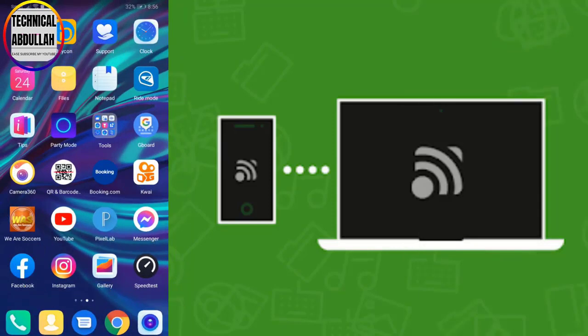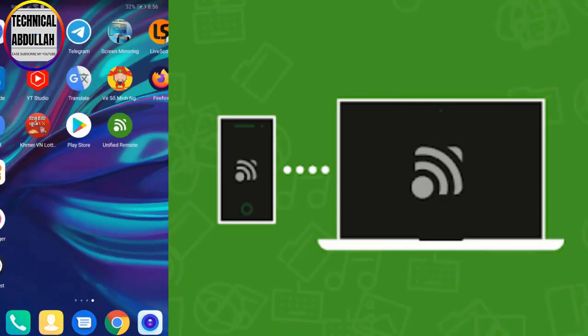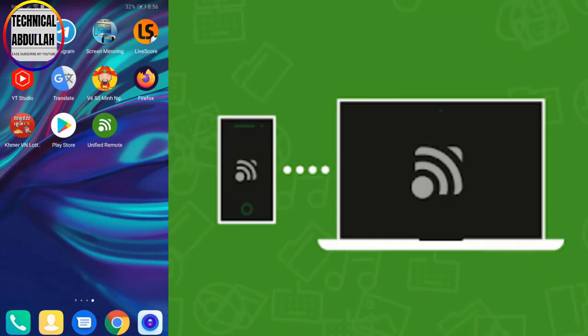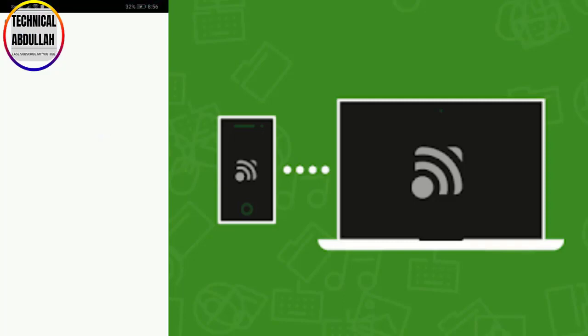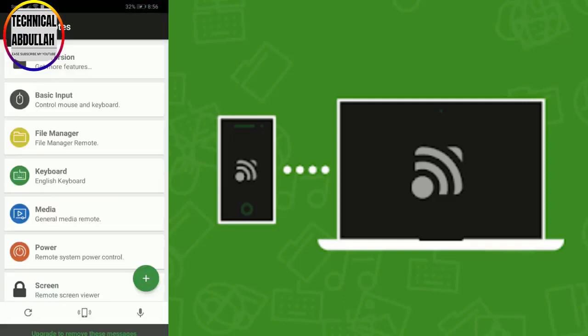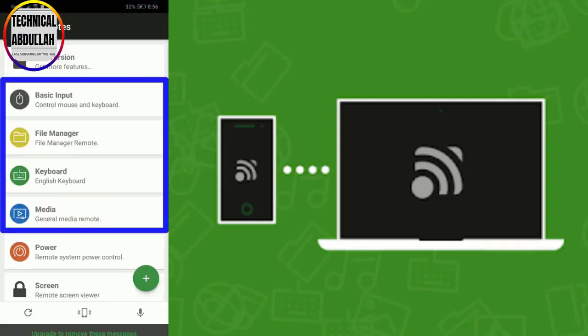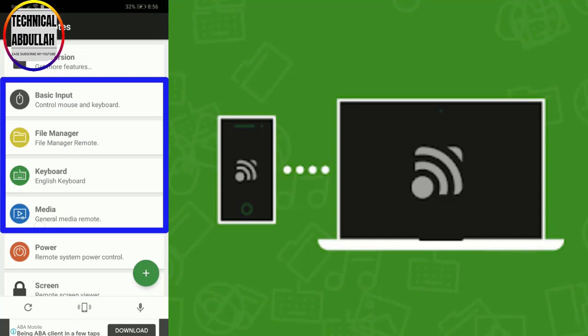Step 4. Now on the mobile app, you will get to see lots of options like basic input, file manager, keyboard, etc.